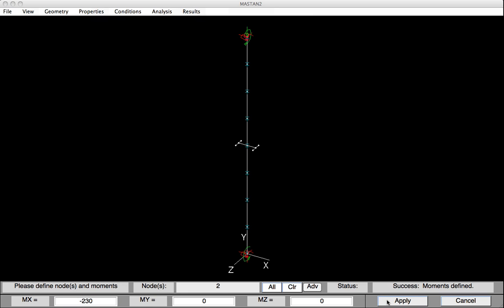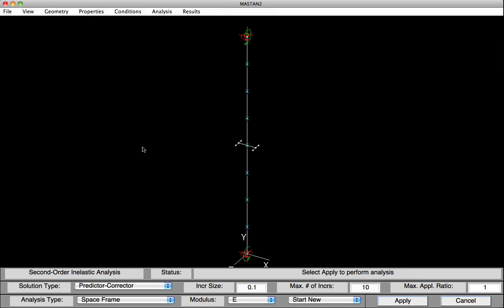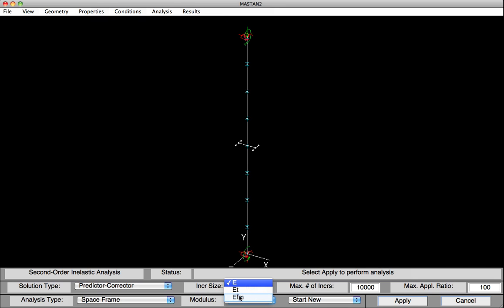So we're back to where we were before, but in this case, the column now has an initial imperfection, as well as those end moments and compressive force. We'll now perform this second order inelastic analysis by selecting Analysis, second order inelastic. We will need to define the analysis parameters down at the bottom. Our increment size will be 0.01. The maximum number of increments we'll set artificially high, so the analysis will run. Our maximum applied load ratio will also set to 100. This way the analysis will run and not stop until the member fails. Now it's very important that we change this modulus from E to ETM. That way the analysis will use the modified tangent modulus approach and include partial yielding accentuated by residual stresses during the analysis.